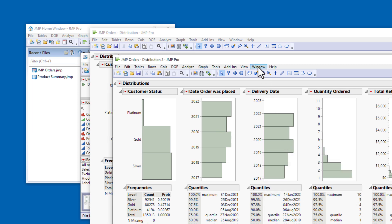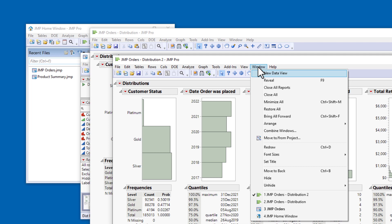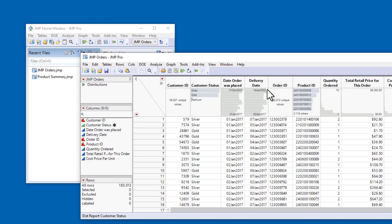Now I'll go to the Window menu, and select Close All Reports. In the Table panel, there's a distribution script with a green Play button next to it.